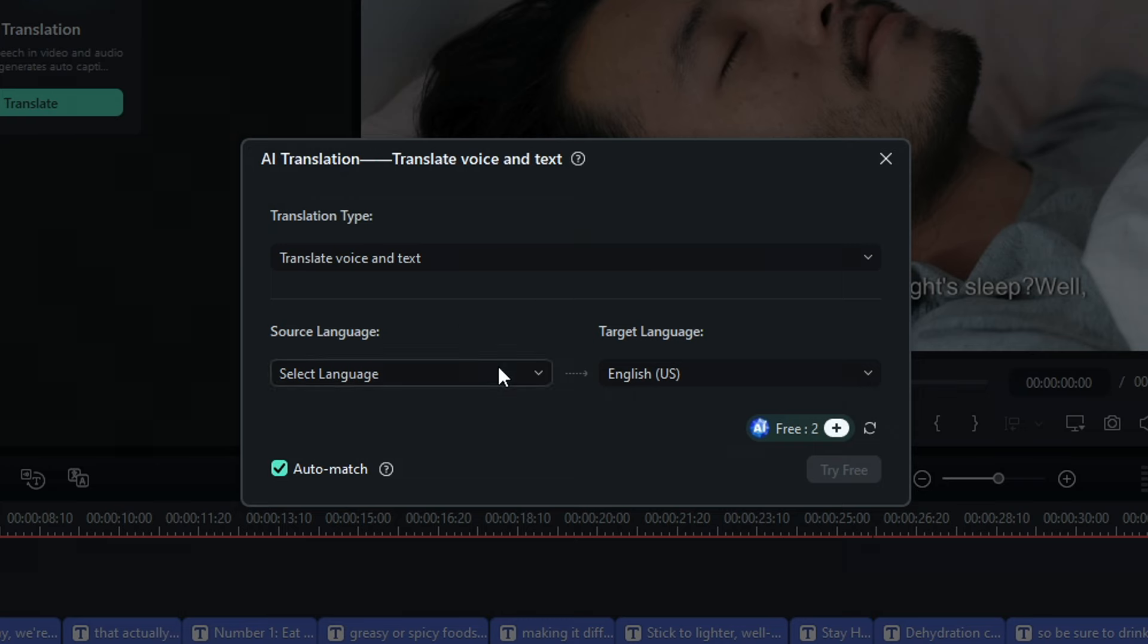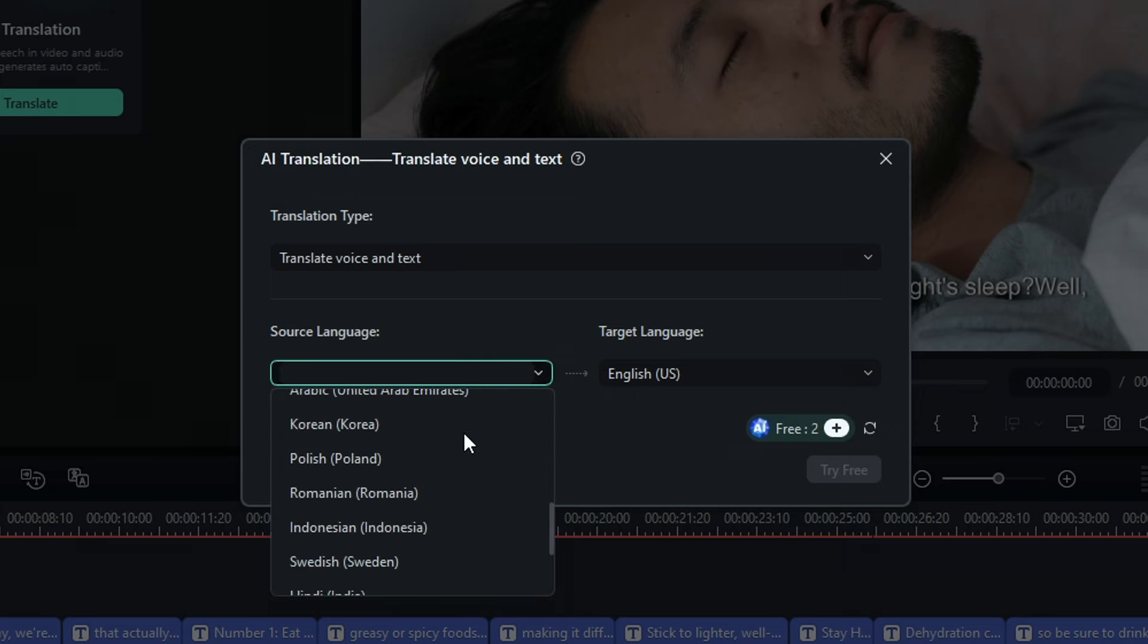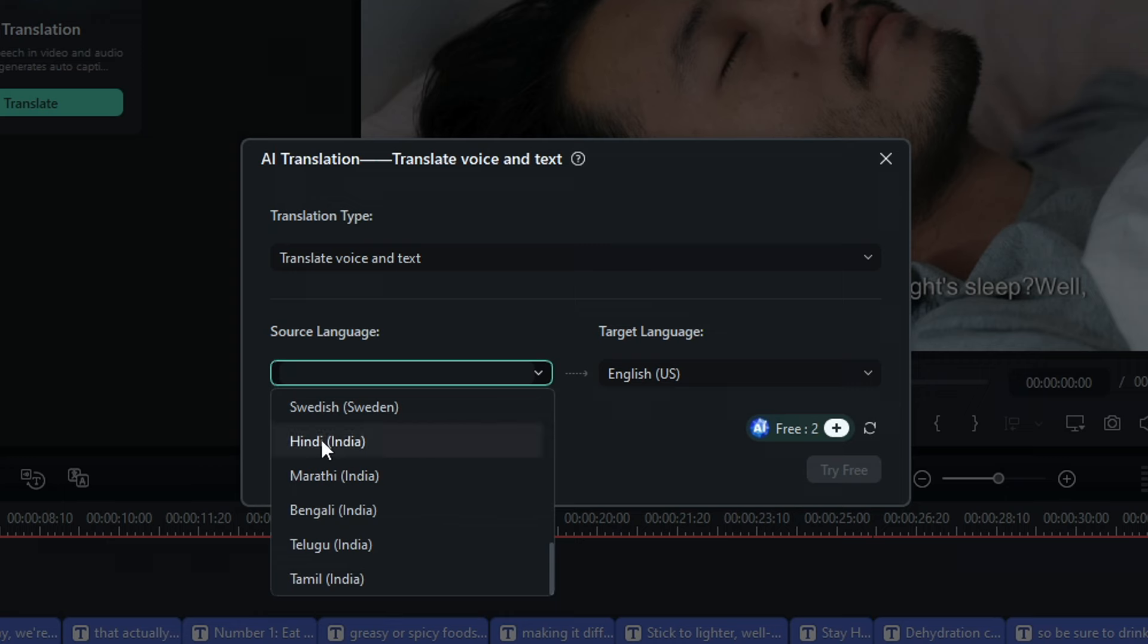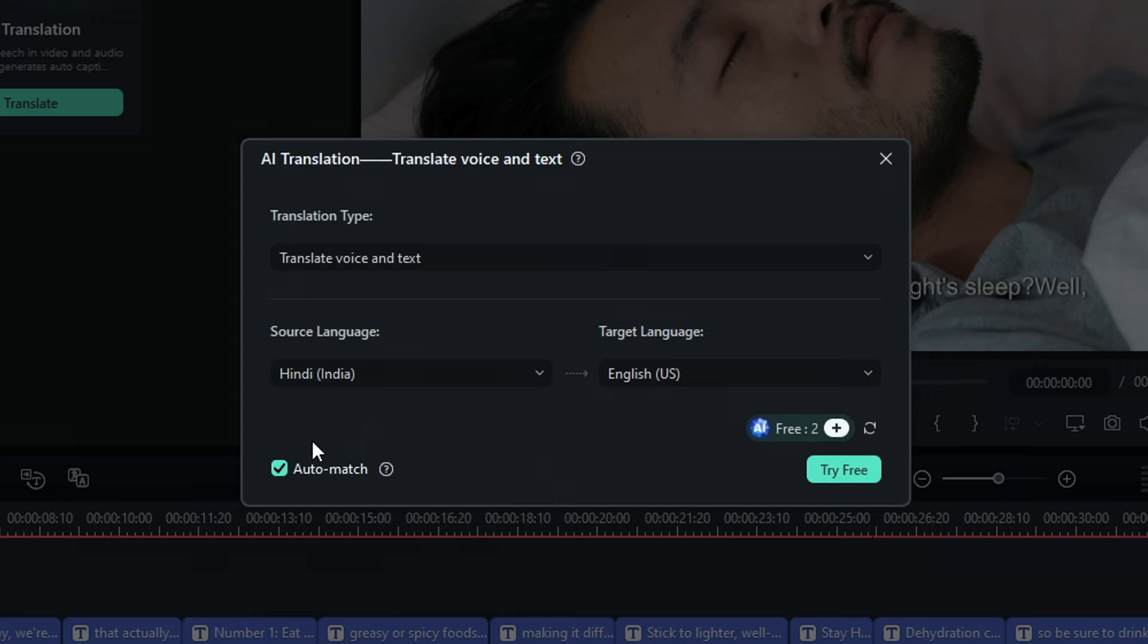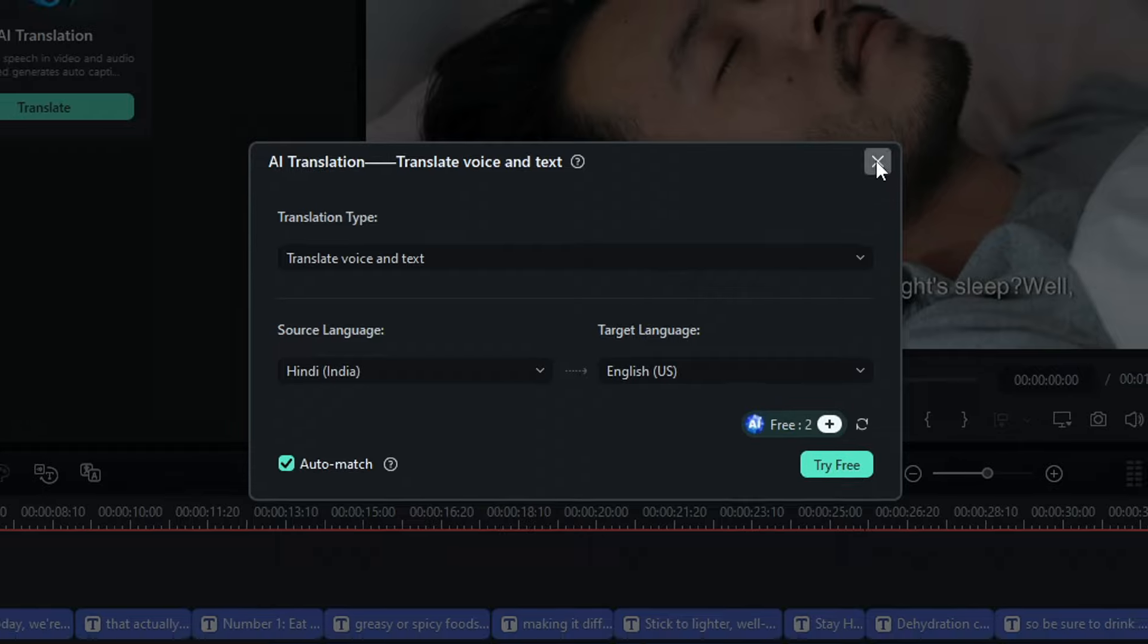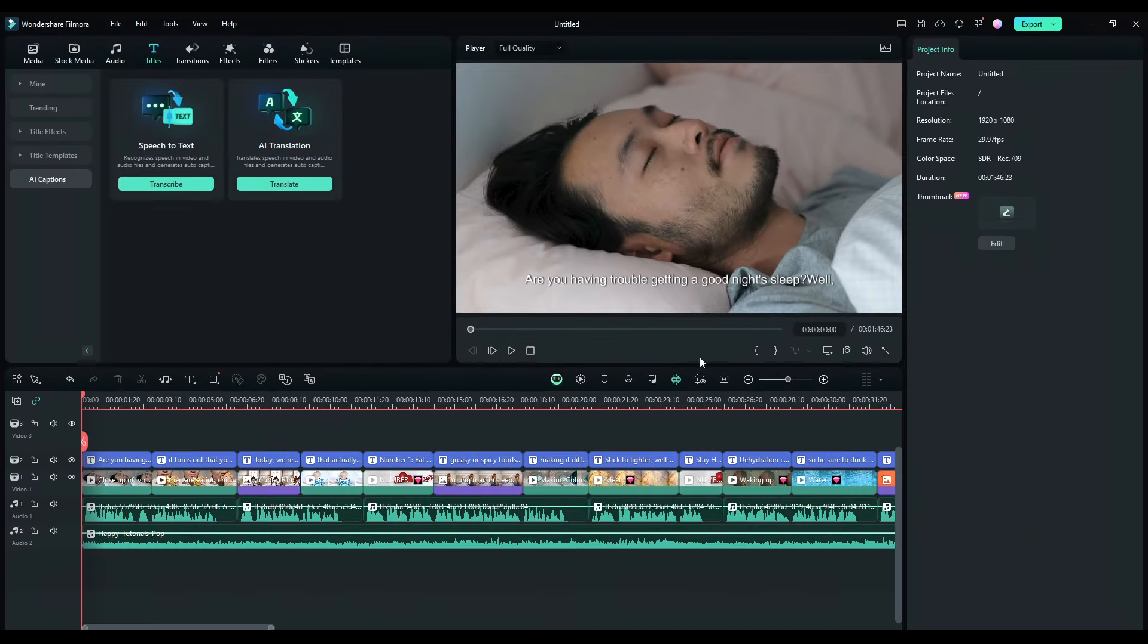Let's say, for example, your target audience is Indians. Simply select Hindi as the target language and click this button. With that, the voiceover together with the subtitle will be translated to Hindi. Now,